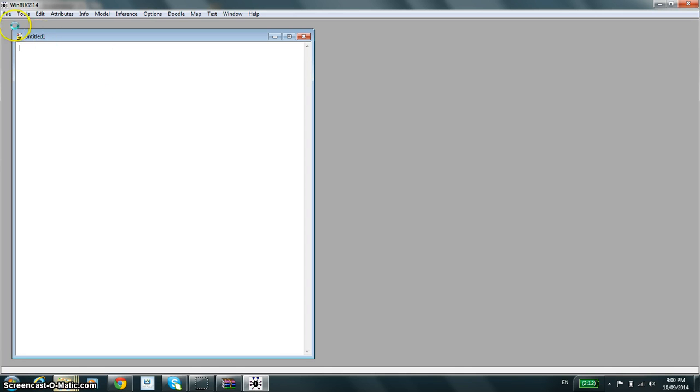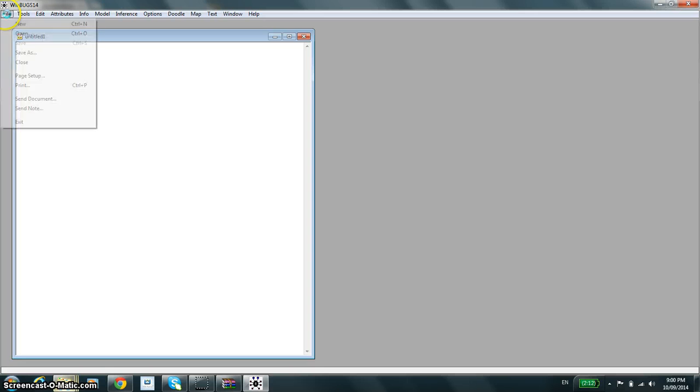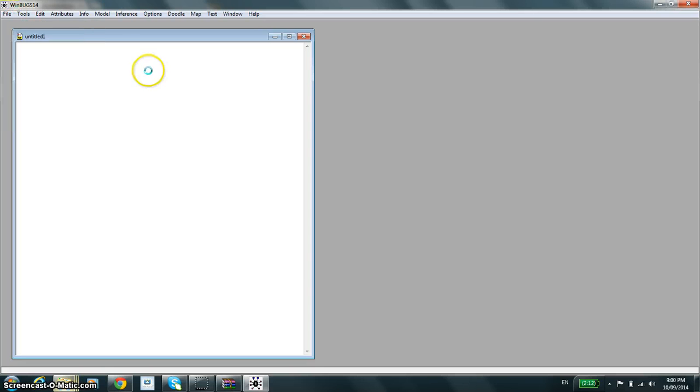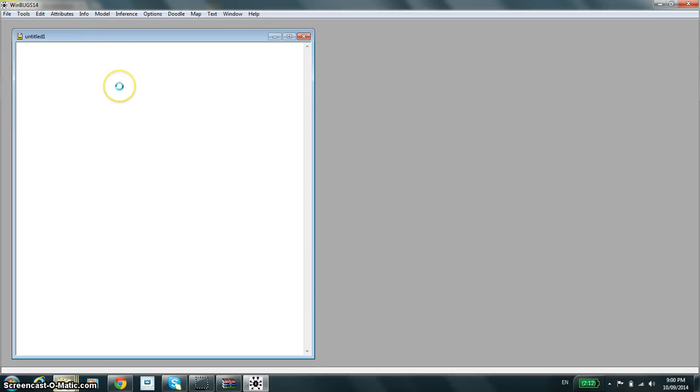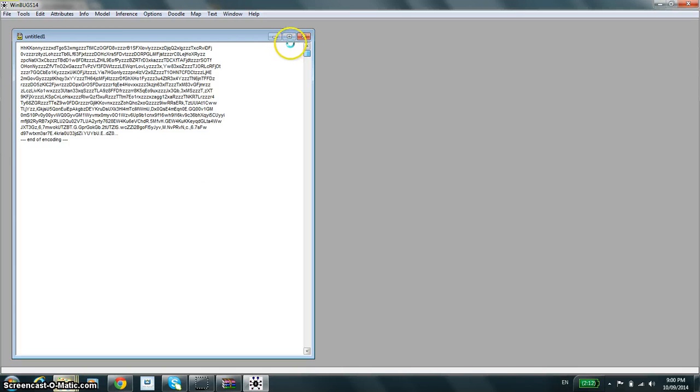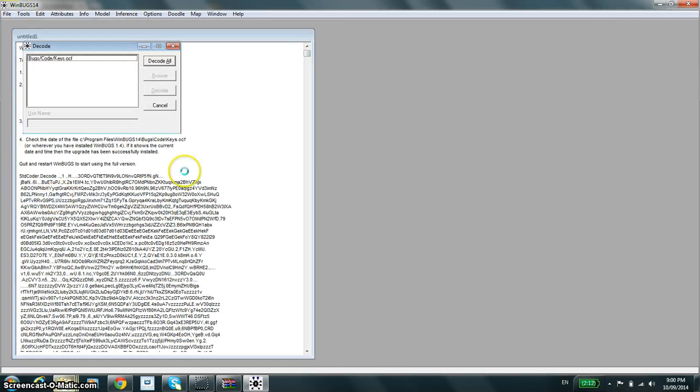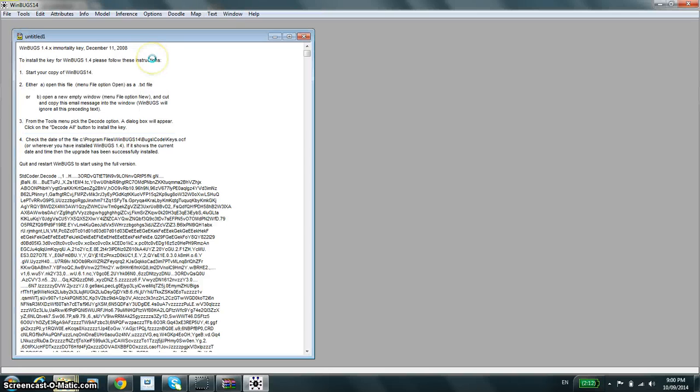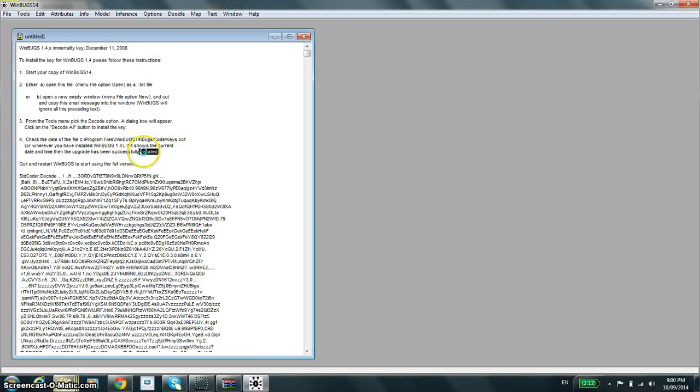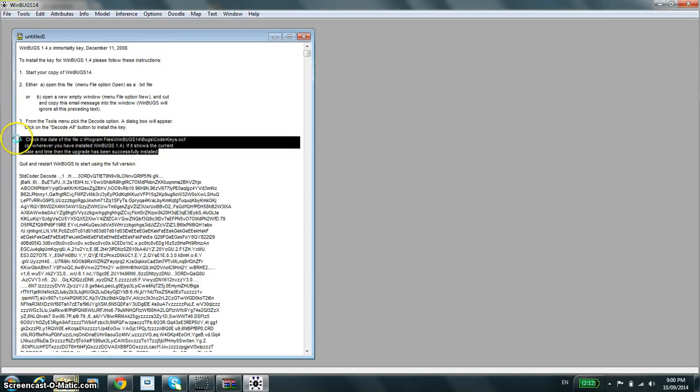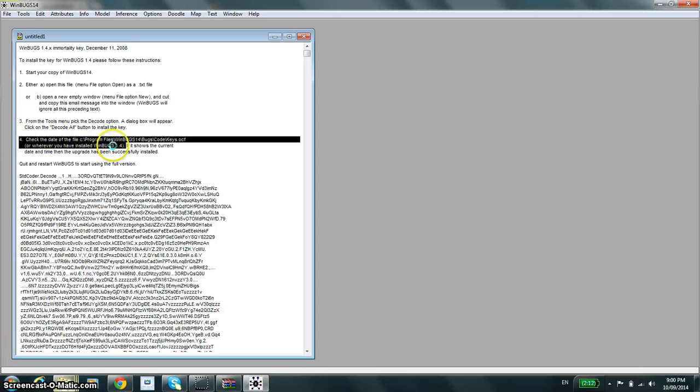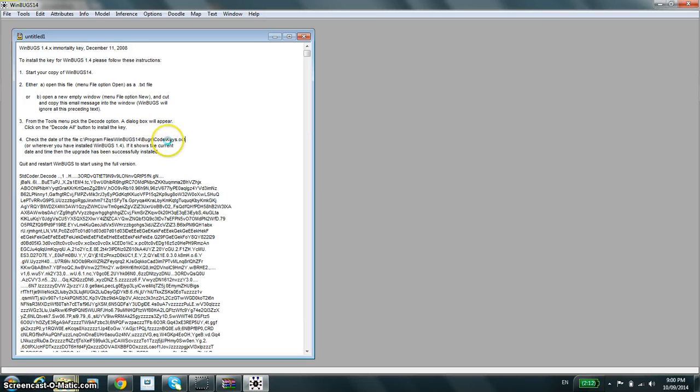The instructions tell me to open up a new dialog box with File New, as I did, and I paste everything. Then I go into Tools to Decode and Decode All. It even tells me, if I'm unsure that it worked, which I am, to go into this folder and find keys.ocf and to confirm that at whatever time you decoded, the keys.ocf file has been modified.